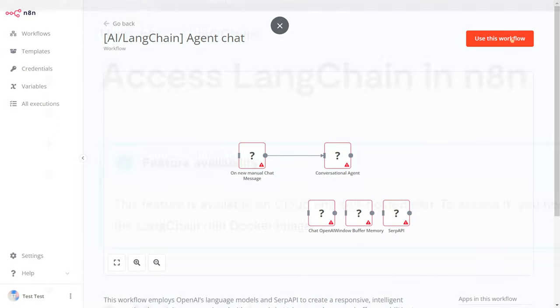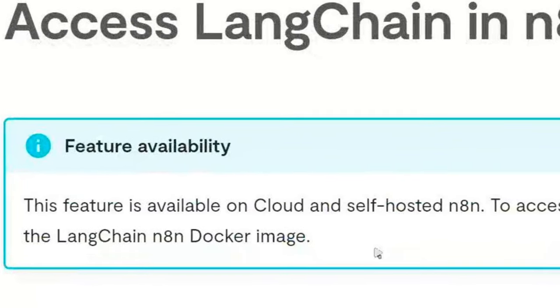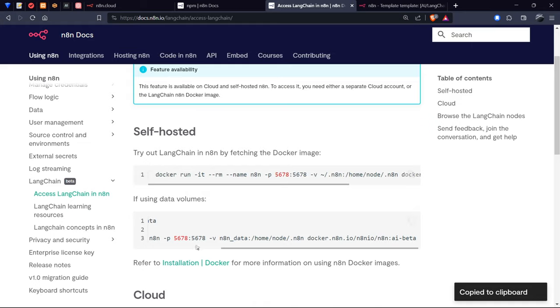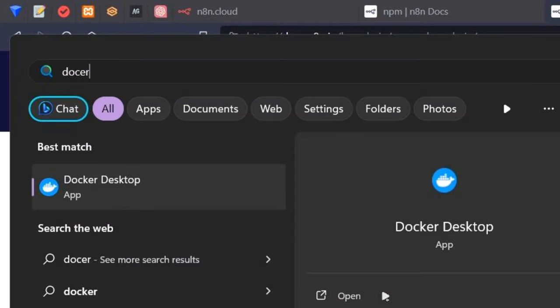So, we have to use Docker, copy this command, and paste it into the terminal.